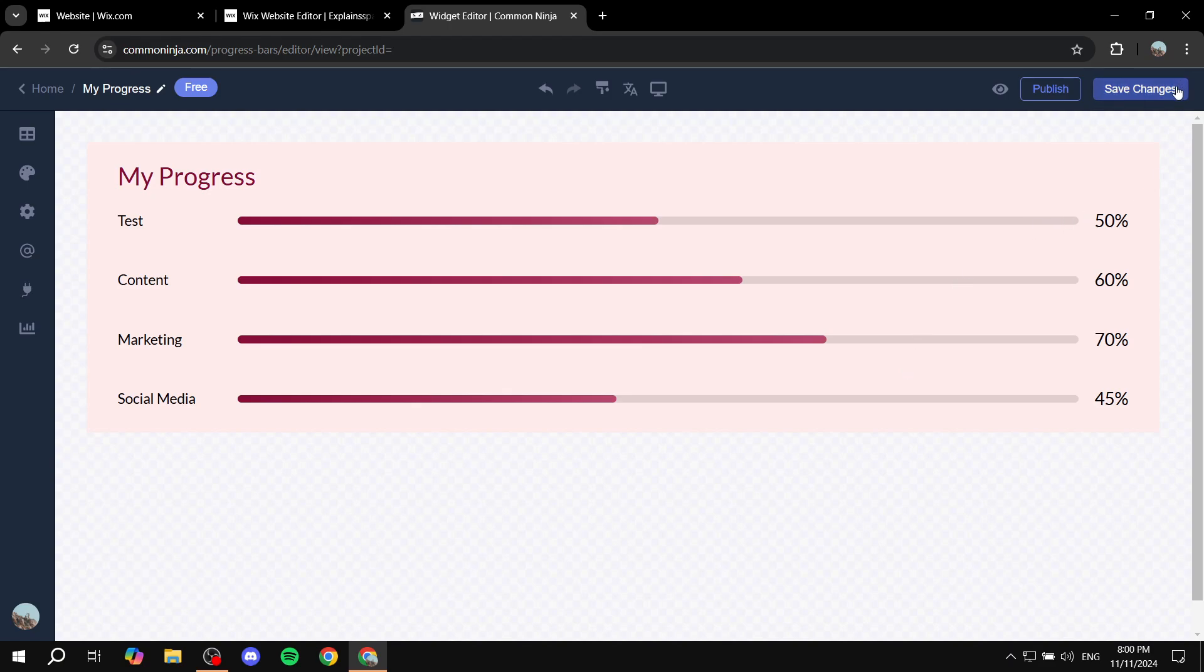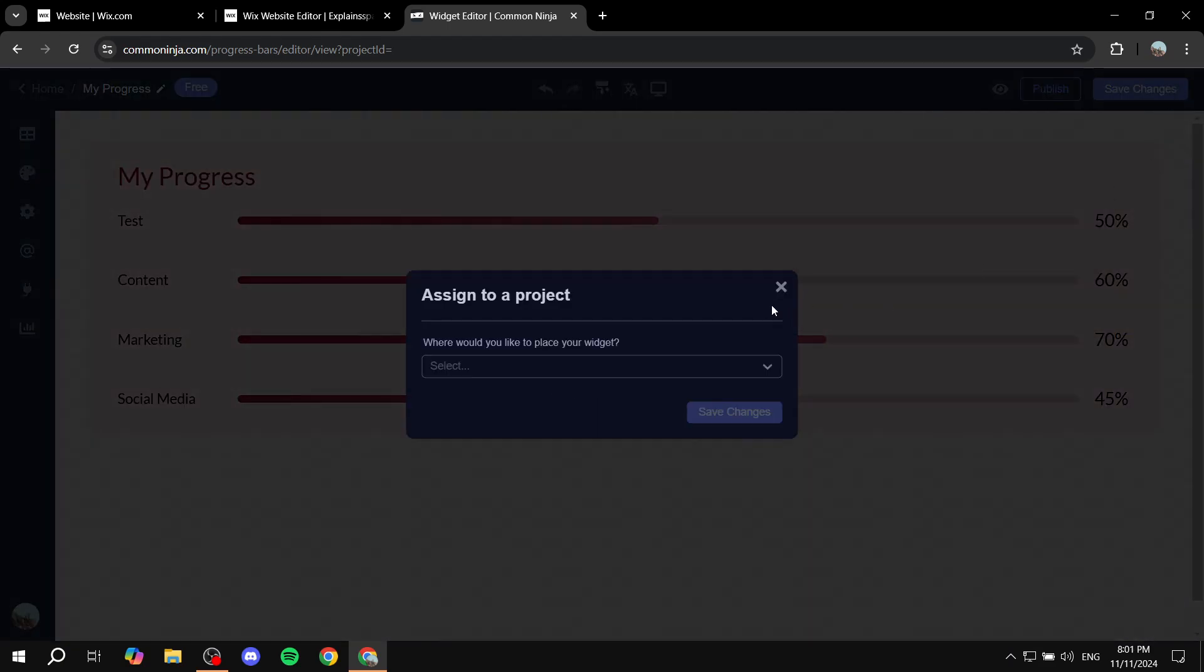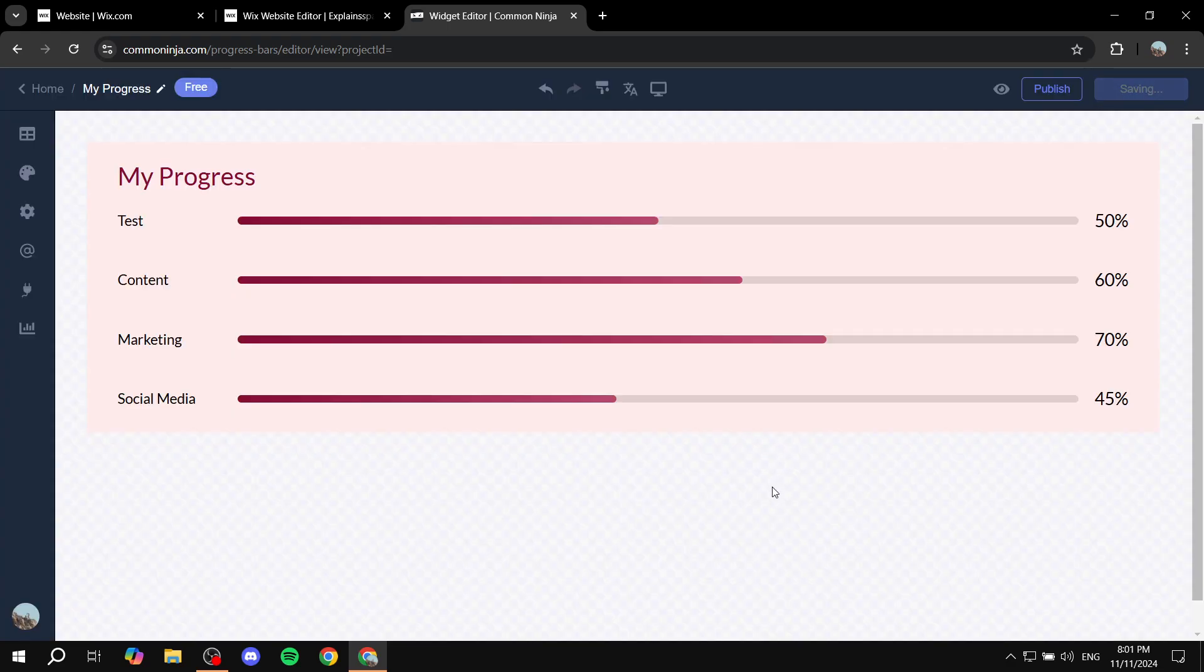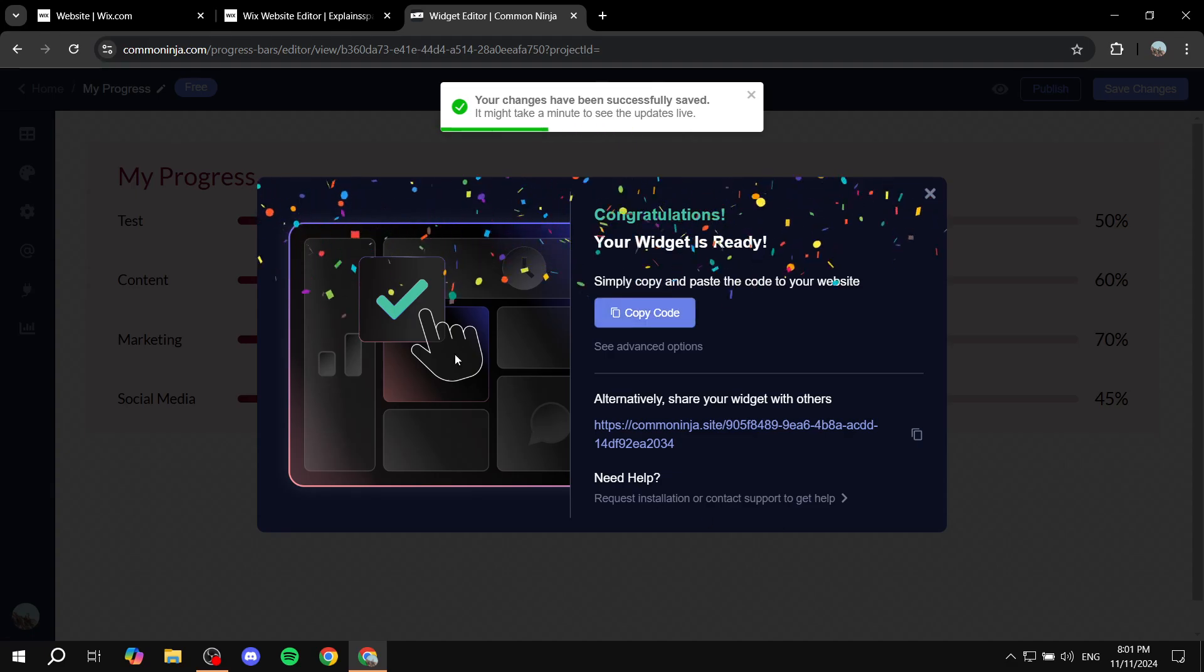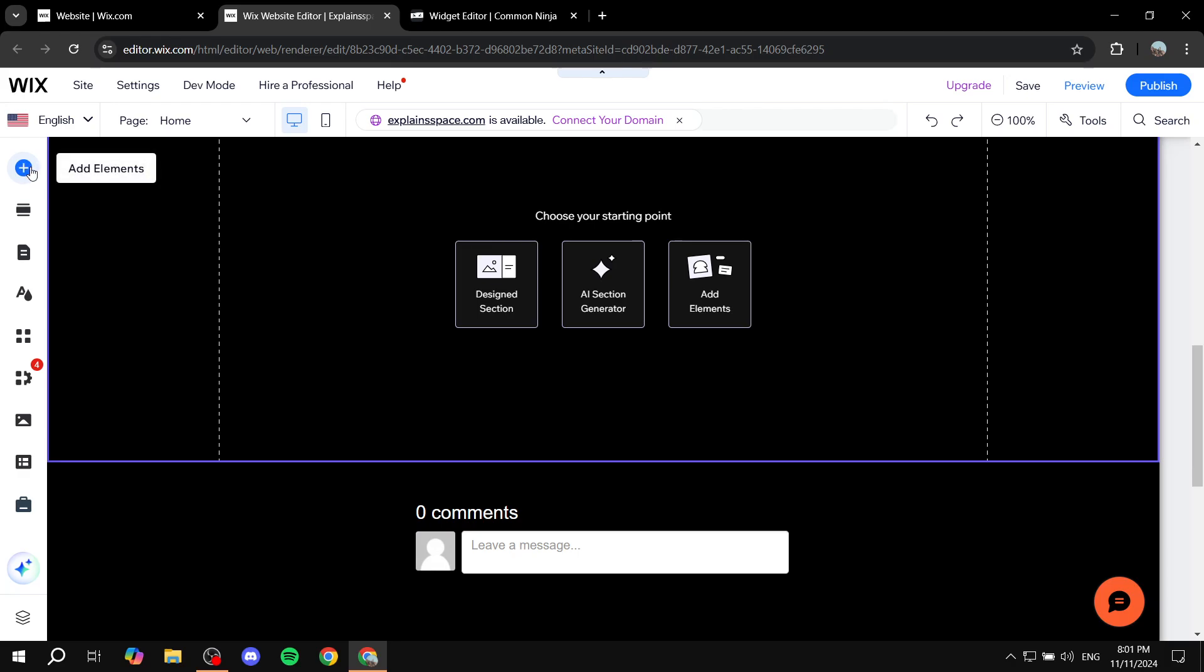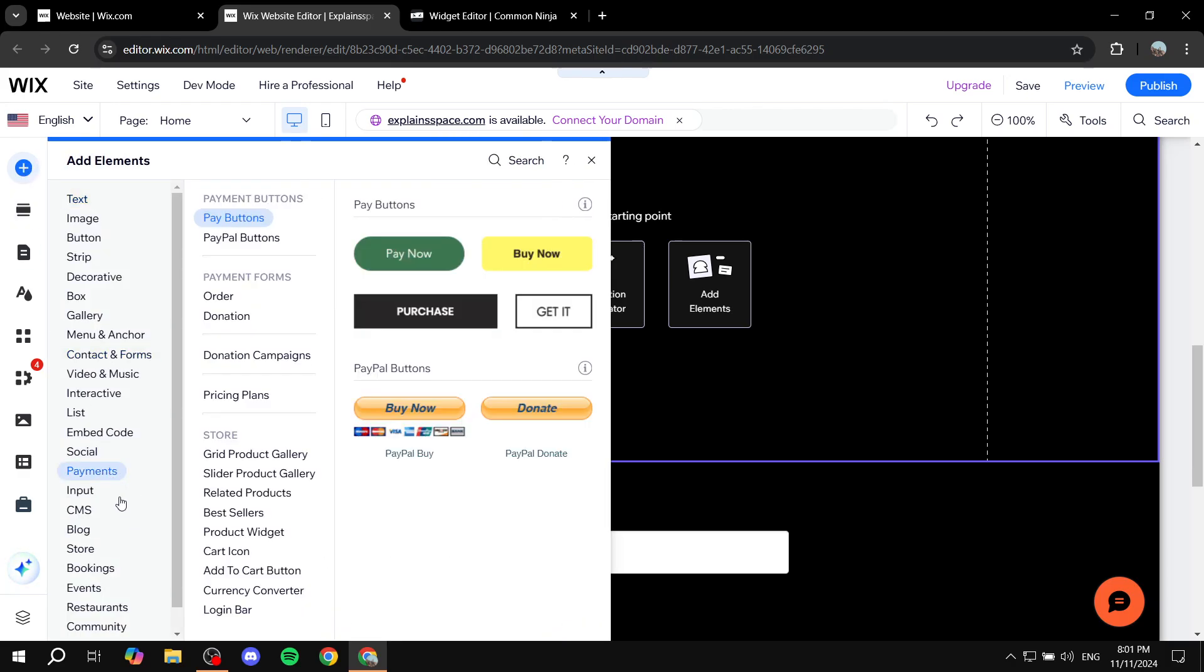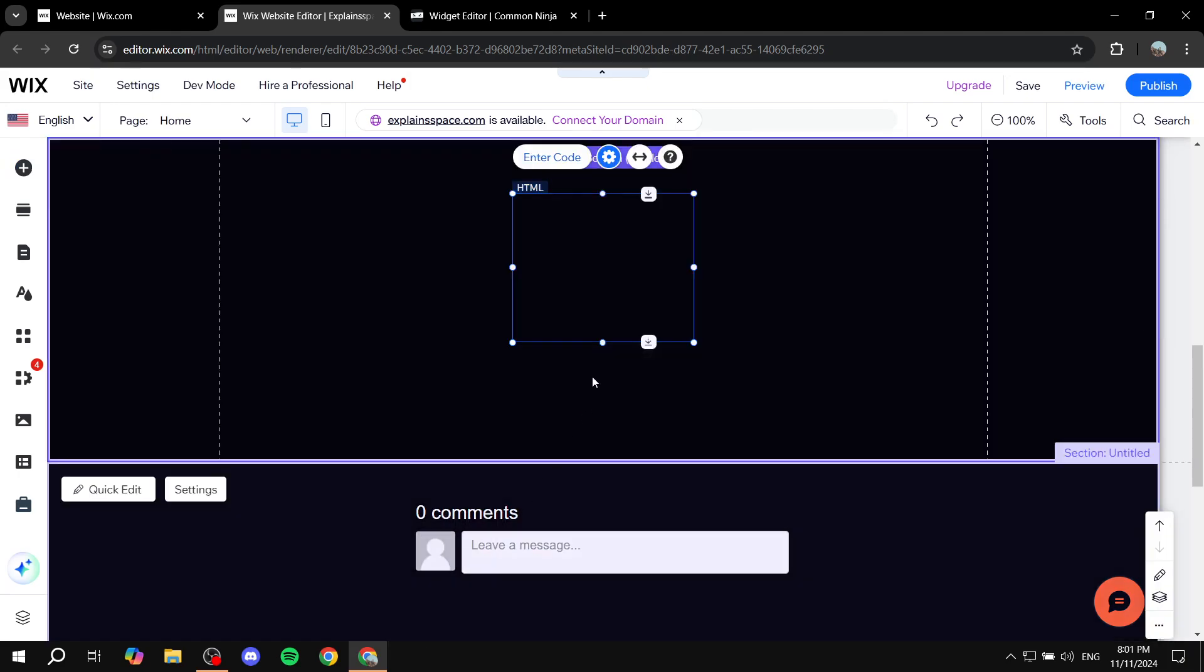Just click on save changes on the top right. Select where you want to save it. Click on save changes and just copy the code. Once you copy the code you just want to go back to your Wix website. Add elements and then you just want to go to embed code, embed HTML.